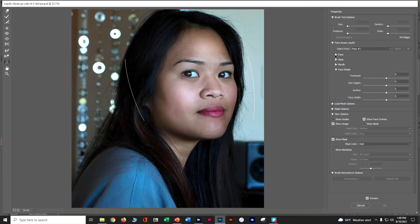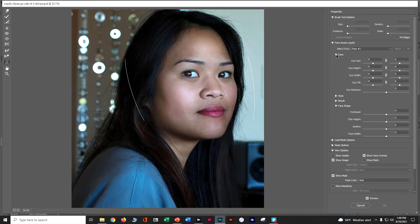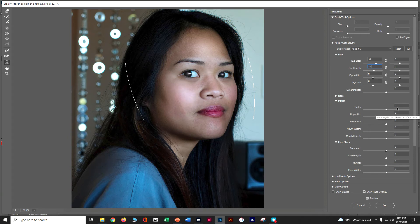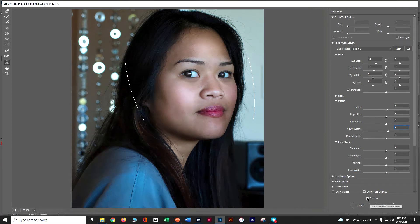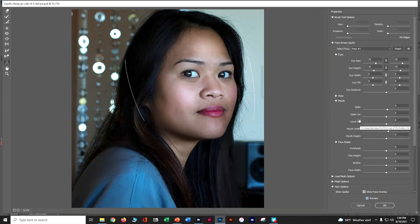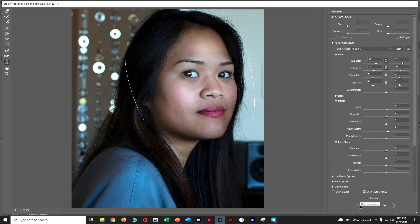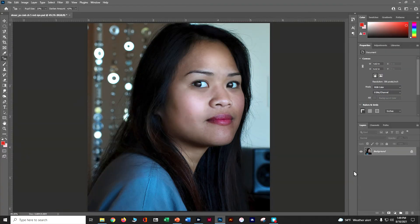In the Eyes section, enter 32 for Eye Size and 10 for Eye Height. For Mouth, set Smile to 5 and Mouth Height to 9. If you deselect Preview you can see what's happening. Make sure the eyes are linked — otherwise you only move one eye at a time. Toggle the preview on and off to see them get bigger and smaller. Once you're happy, click OK, then Ctrl+S to save.